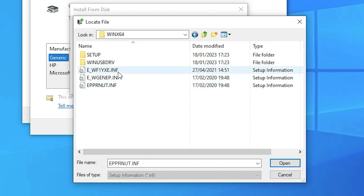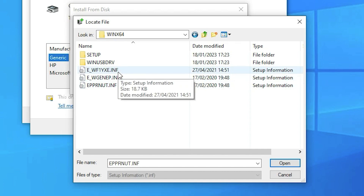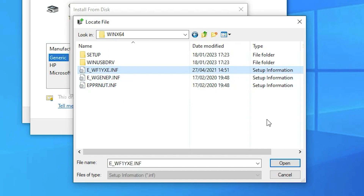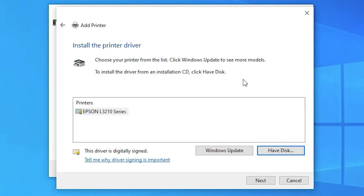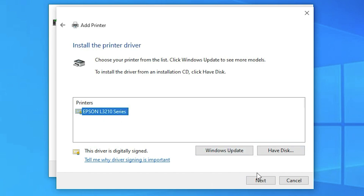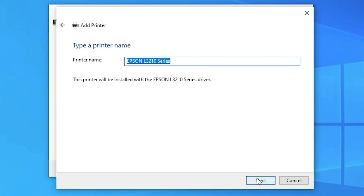Select any one of the three files and click OK. Now the Epson L3210 Series printer appears. Select it and click Next.